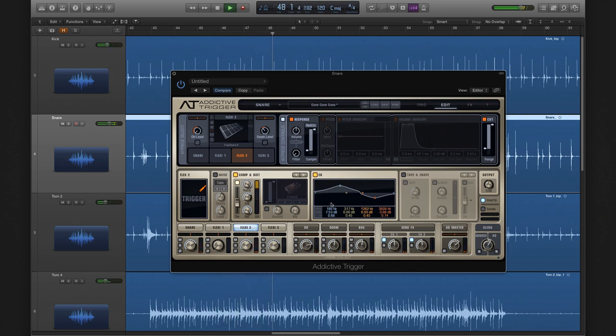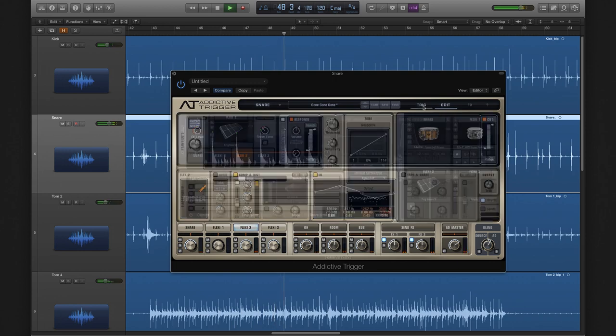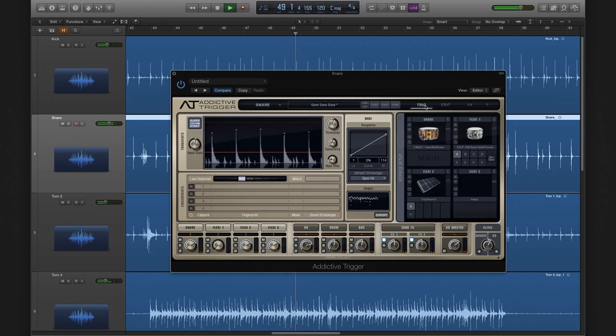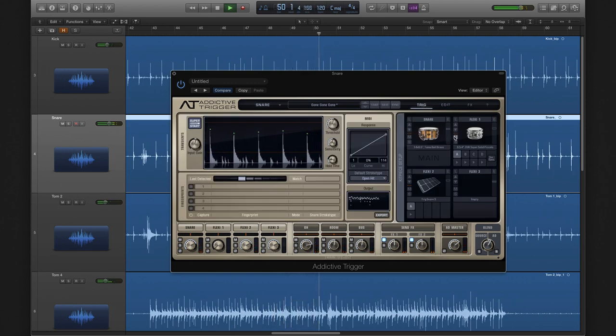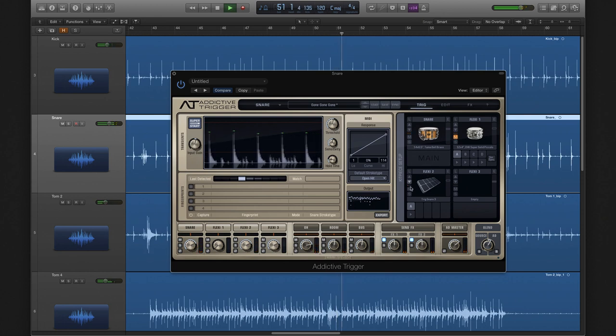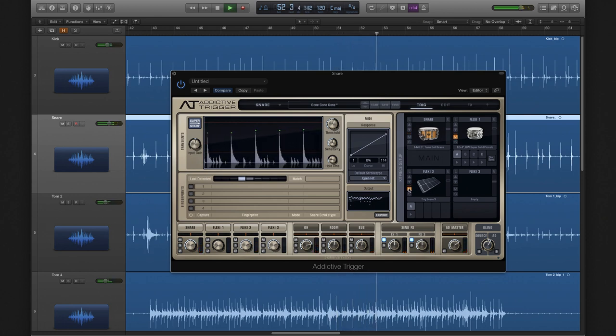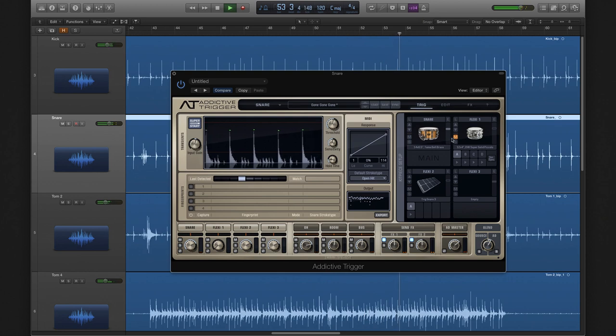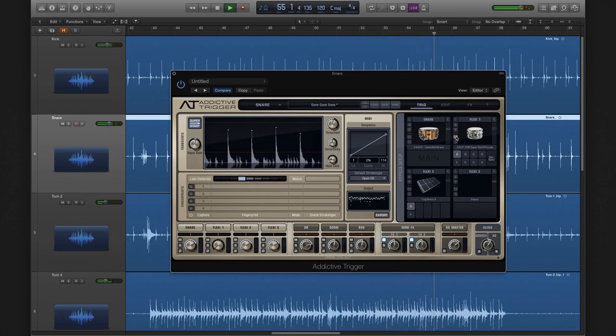So just for reference, let me mute the flexi slots so you can hear the original snare. And bring them back in again. Nice.